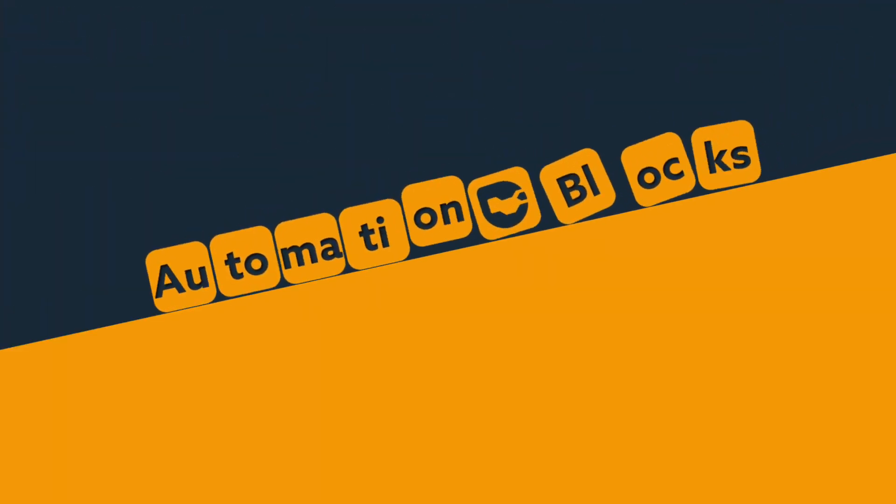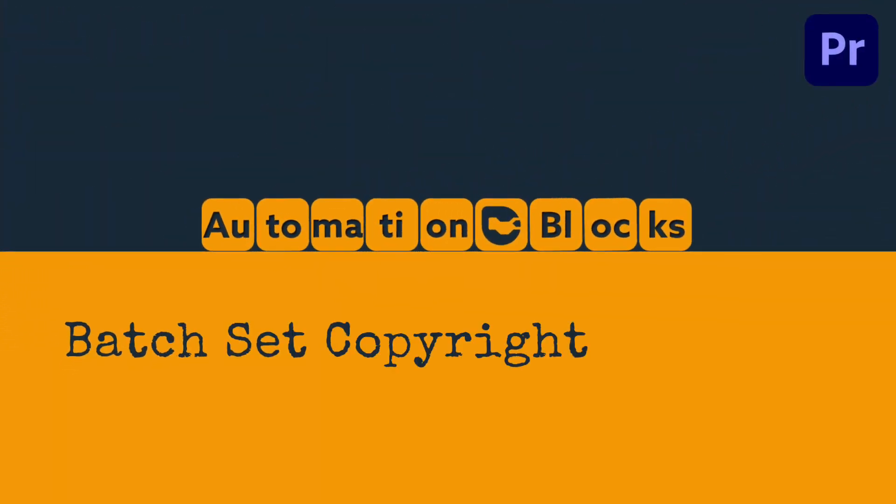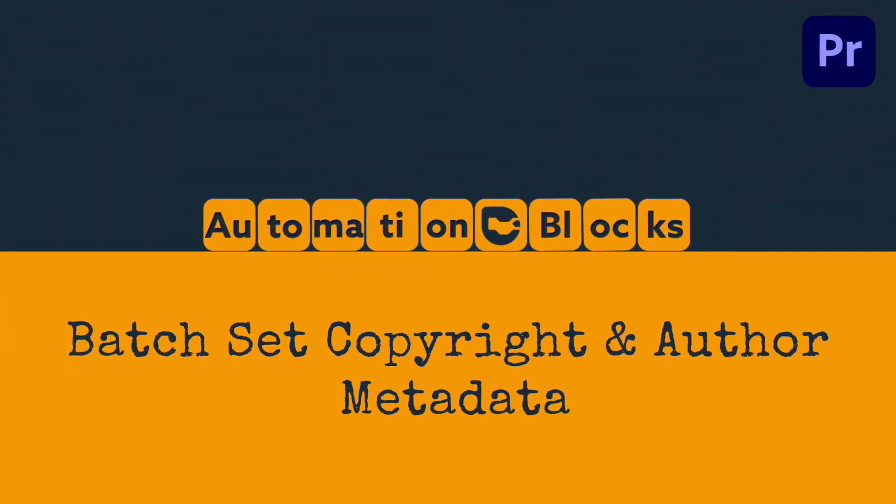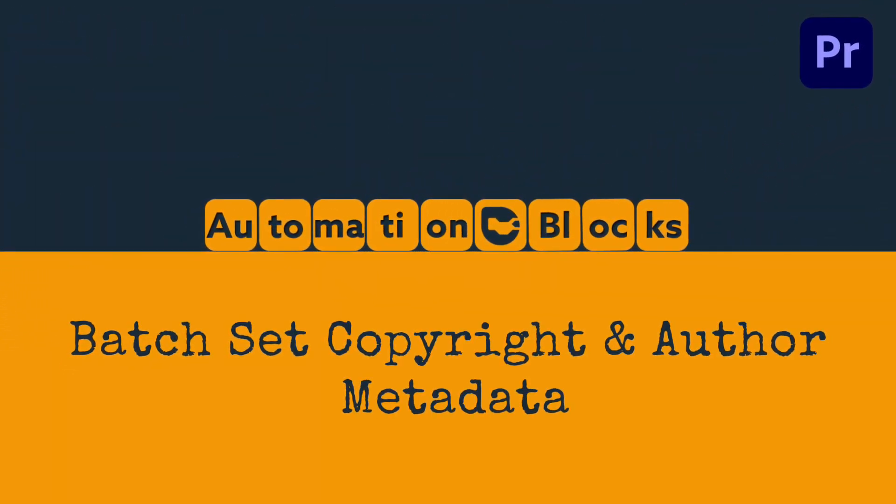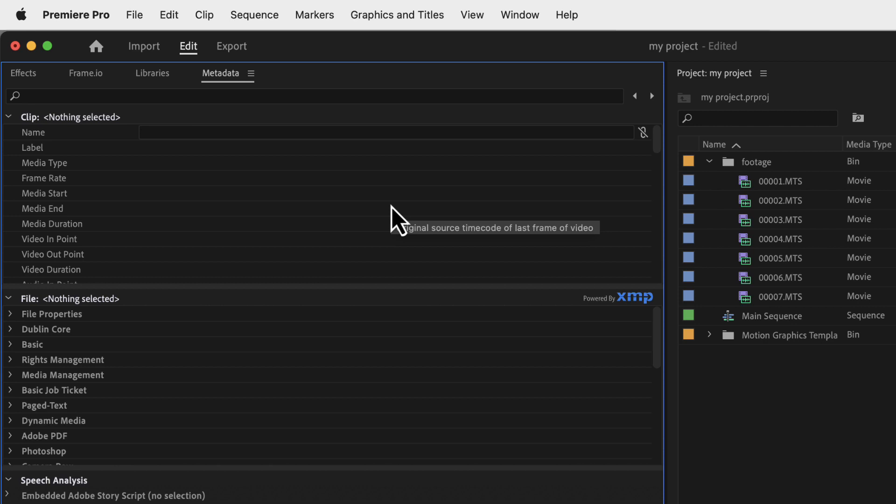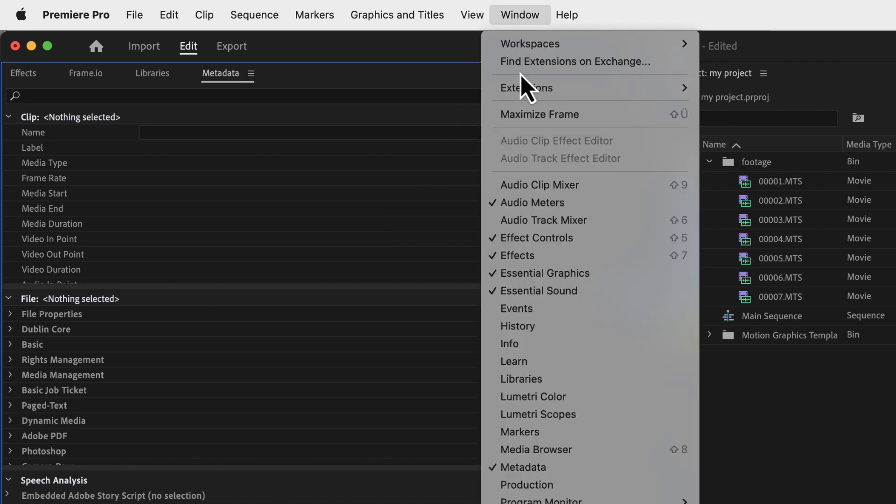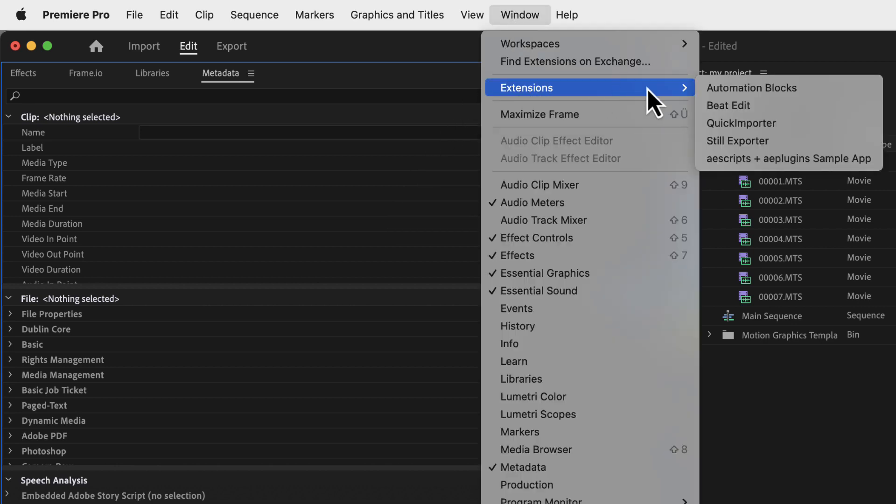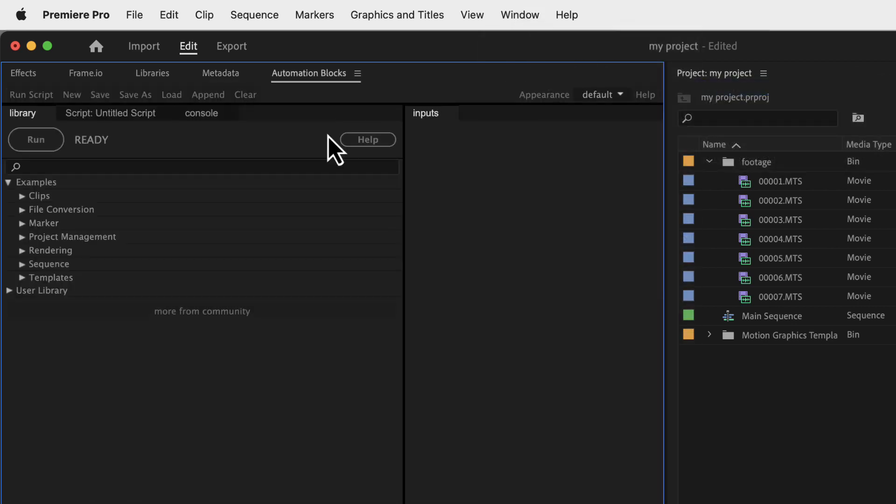With automation blocks for Premiere Pro you can quickly set the metadata of many project items at once and even create custom tools for metadata you need to add or change frequently.